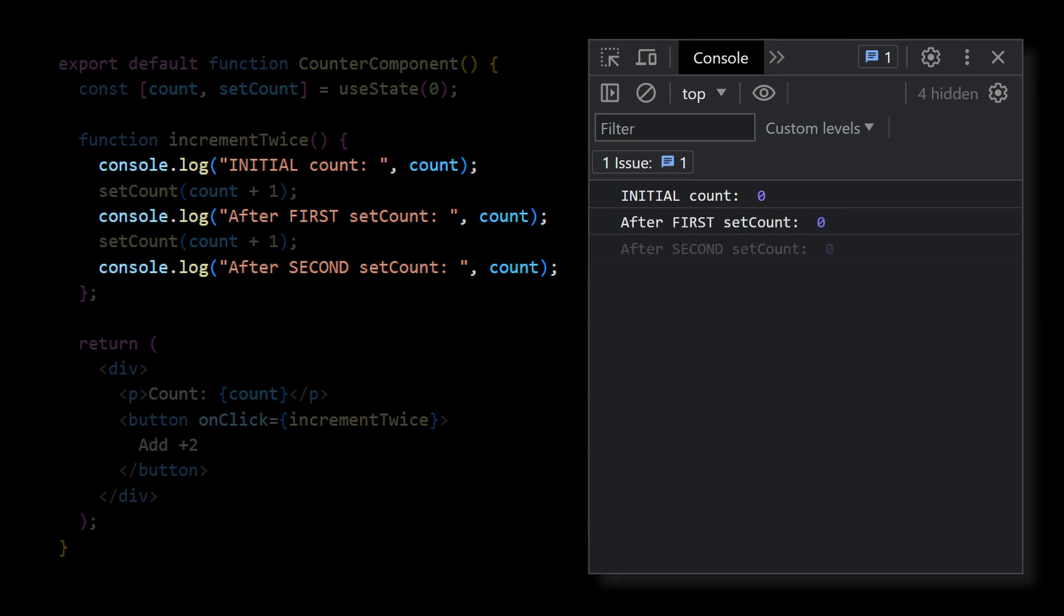but surprisingly, after each consecutive setCount, it is still 0. This situation may cause a lot of frustration, unless you understand the whole picture.